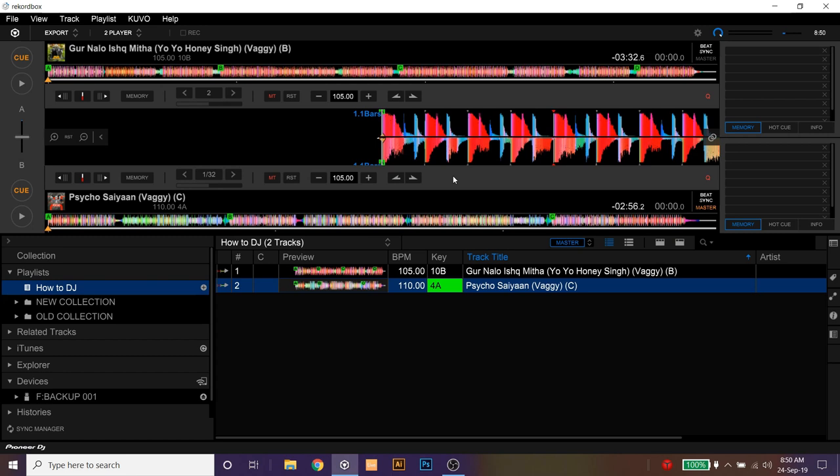So to use the functions of the second player, you should use every key in combination with the shift key. So let's see how to mix two tracks. Take the crossfader all the way to A and start playing.